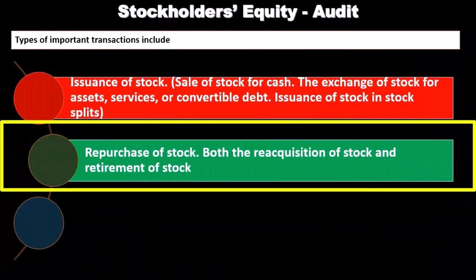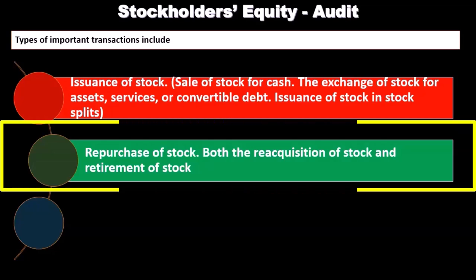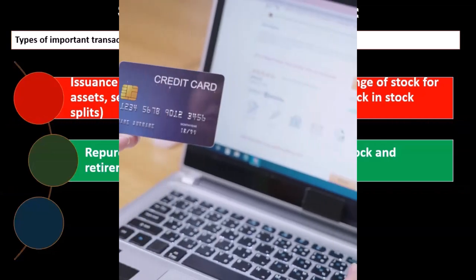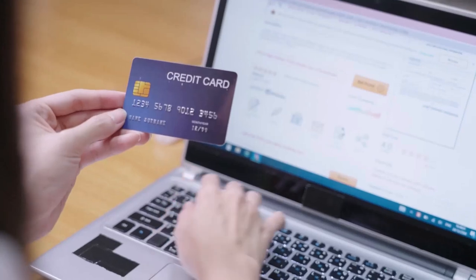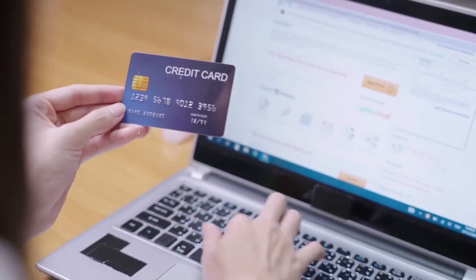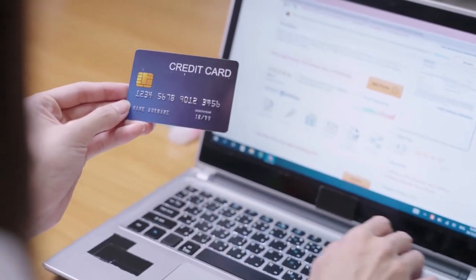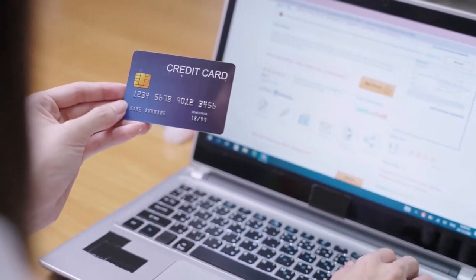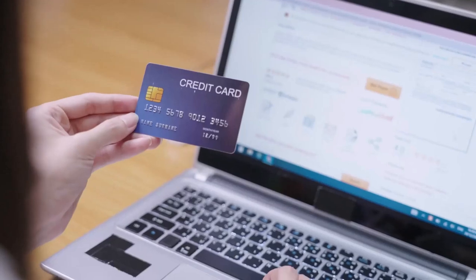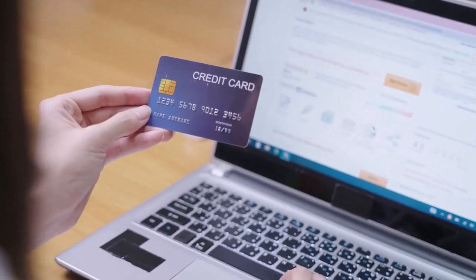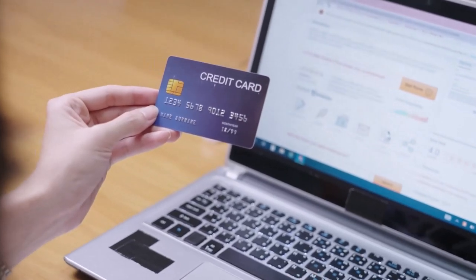The repurchase of stocks — both the reacquisition of stock and retirement of stock — is another type of transaction we want to look into. If the stock is going to be repurchased off the market, if we're talking about a publicly traded company, and they repurchase their own stock, either to hold on to it or to acquire it as treasury stock...